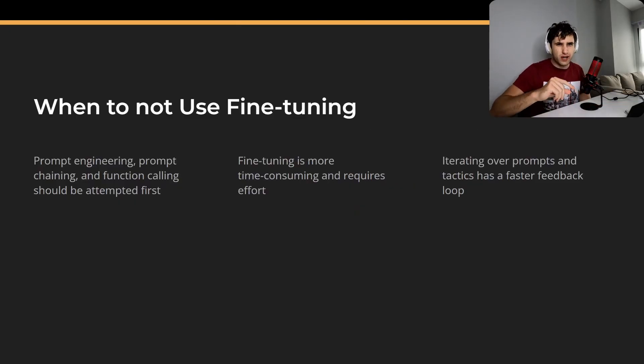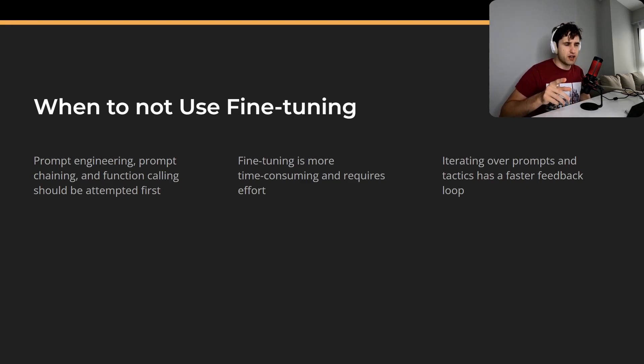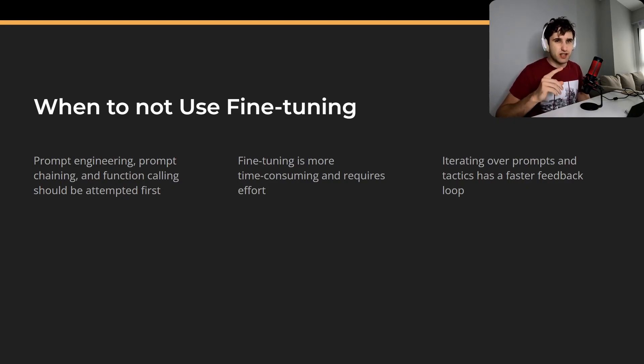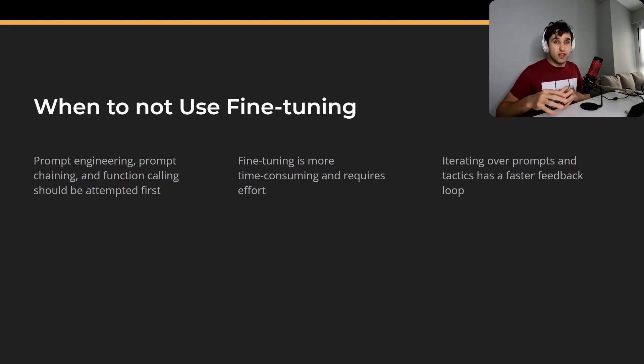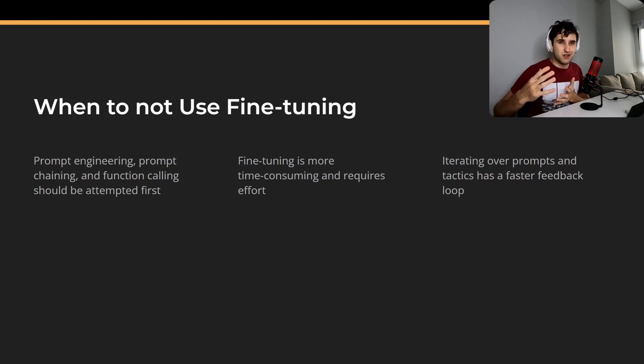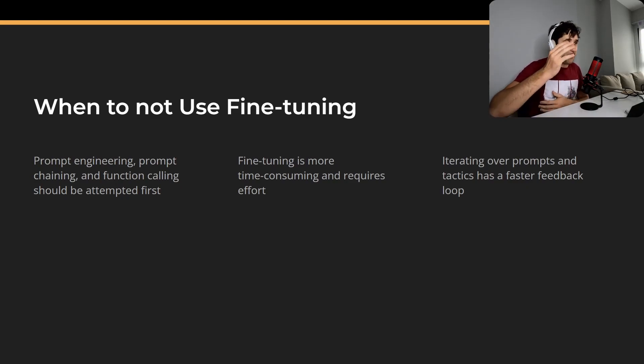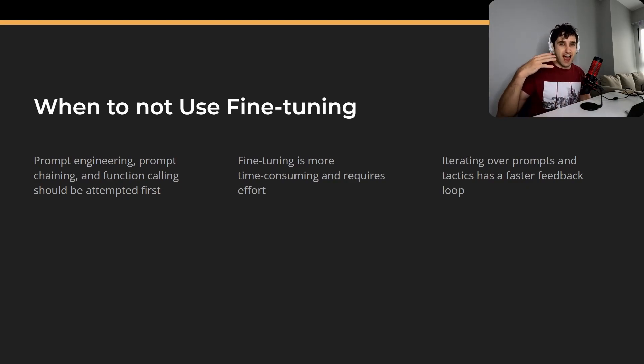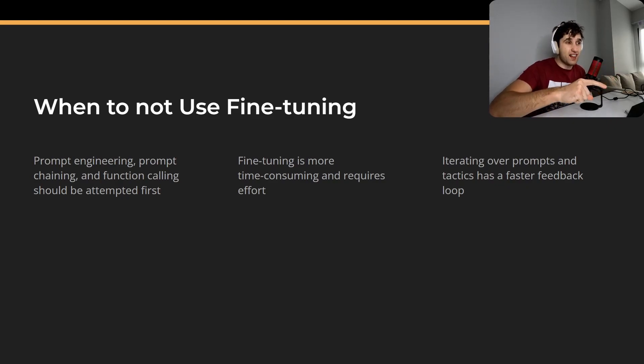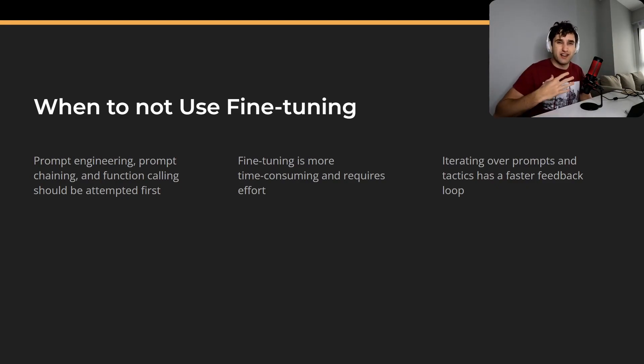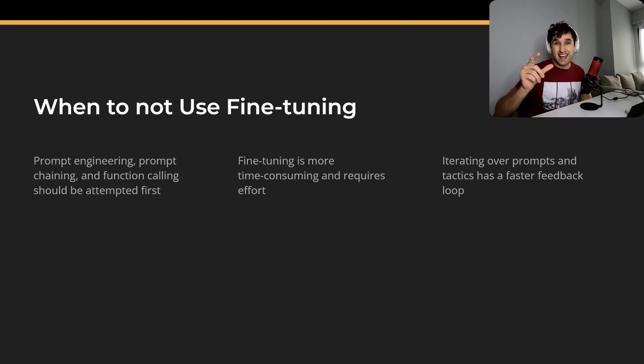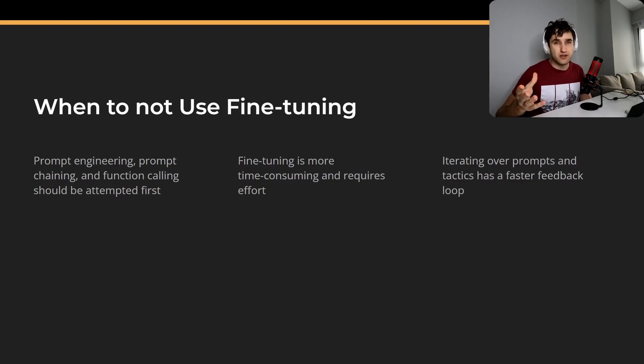I just want to go quickly over when not to use fine-tuning. Some people might think you need to use fine-tuning for everything but actually there are a few reasons why you shouldn't. Prompt engineering - you should always try prompt engineering and prompt chaining first before you actually go away and do a fine-tuning model. Because fine-tuning is way more time-consuming and requires a lot more effort to actually set up. And that brings us on to the last point as well - iterating over prompts gives you much quicker feedback than doing a fine-tuning model every time. Fine-tuning takes time and it costs money to actually fine-tune that model straight away.